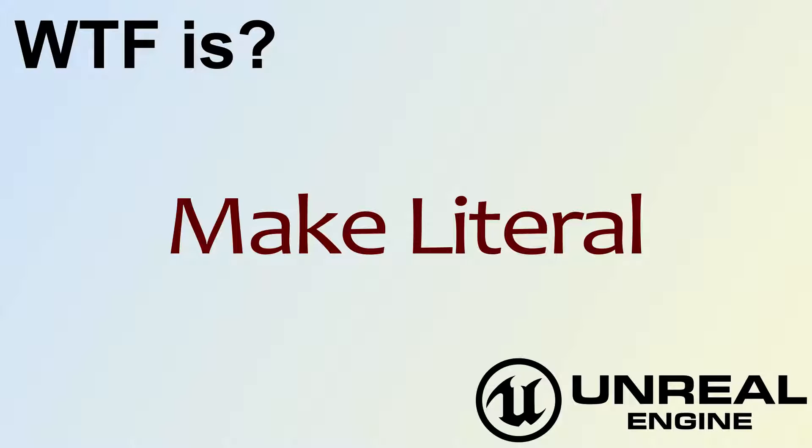Hello, welcome to the video for what is the make literal node.